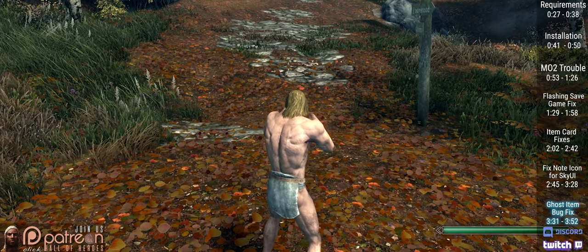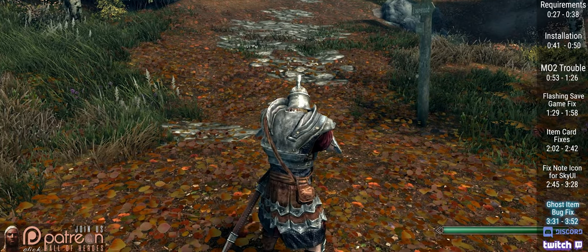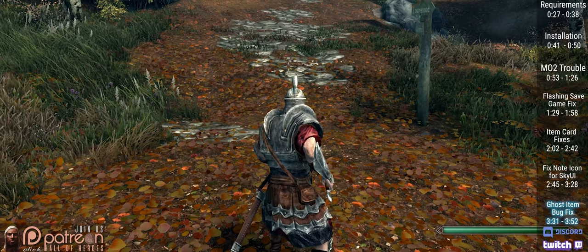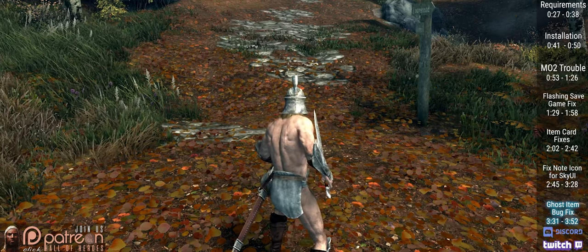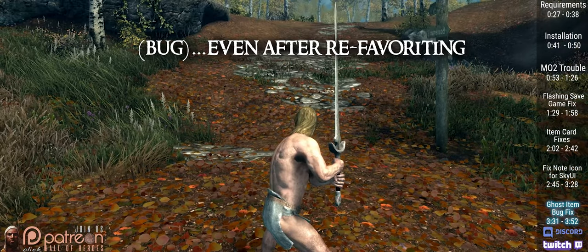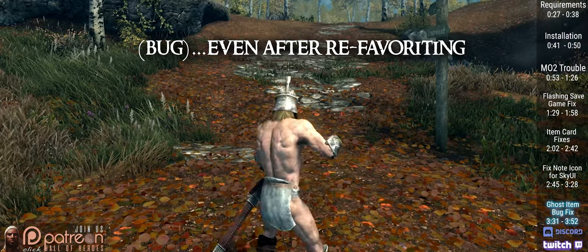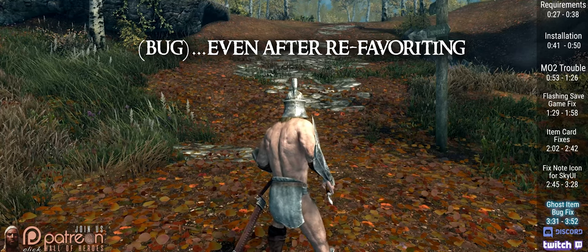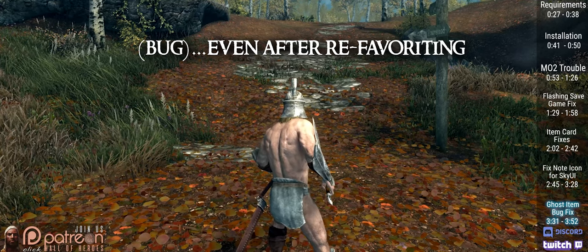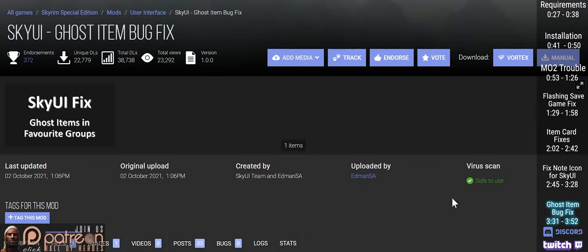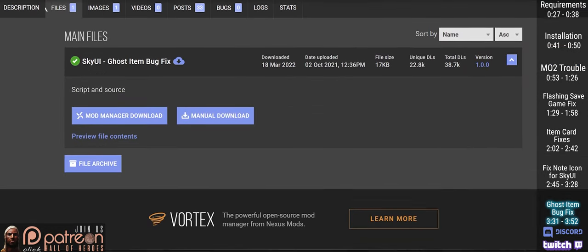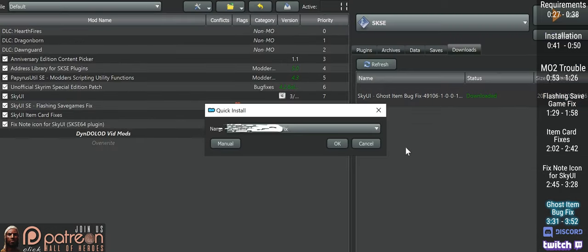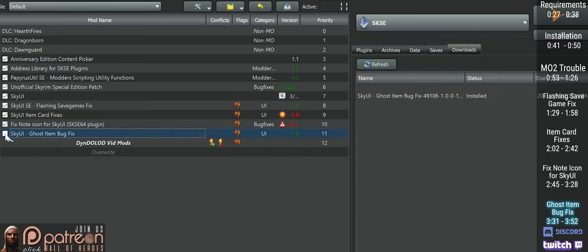If you have ever encountered an issue where upgrading or dropping an item that was in your SkyUI Favorites group makes it and similar items no longer equipable, this mod fixes that. Open the Ghost Item Bug Fix page, files, download, install, activate.